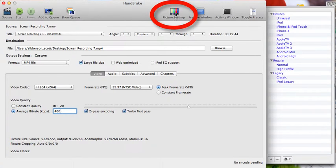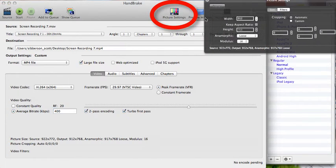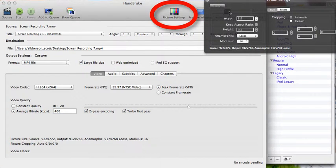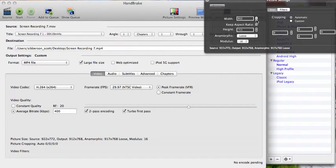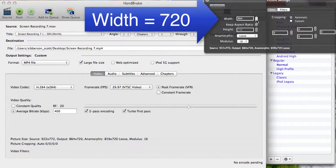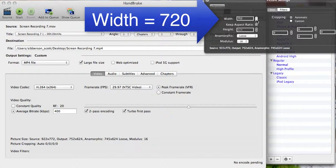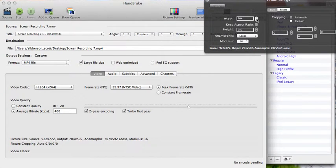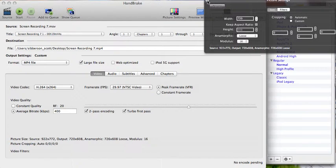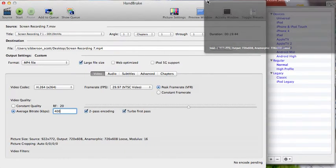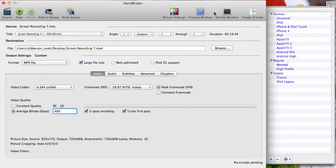I'm going to open up the picture settings, and in the picture settings I'm going to change it so that the width goes down to 720, because that size is one that's acceptable for use. It will keep the ratio there for us. I can close that window now.